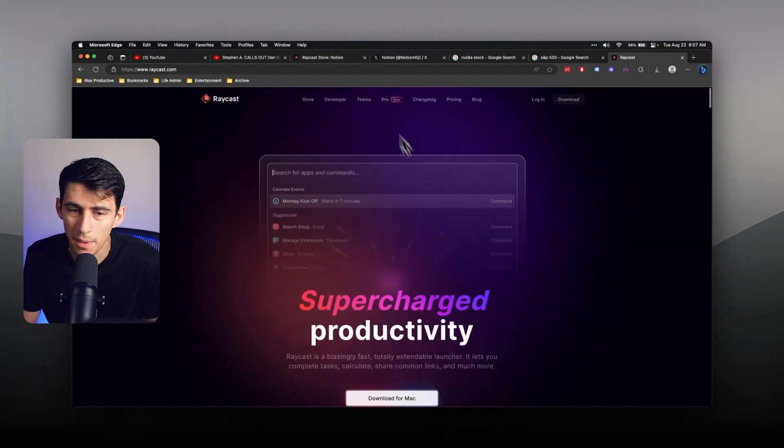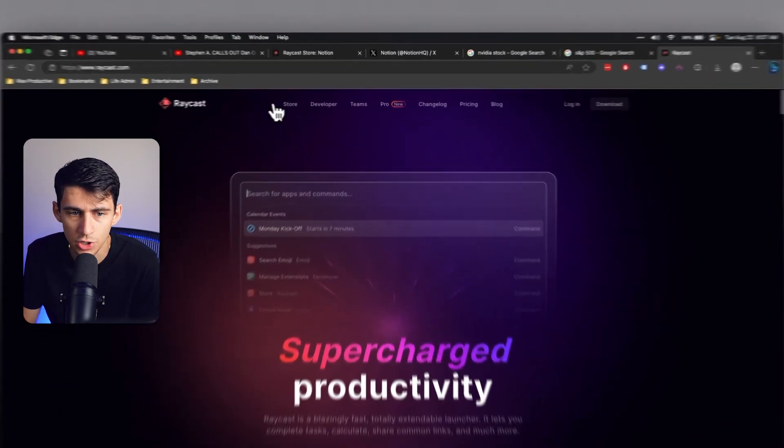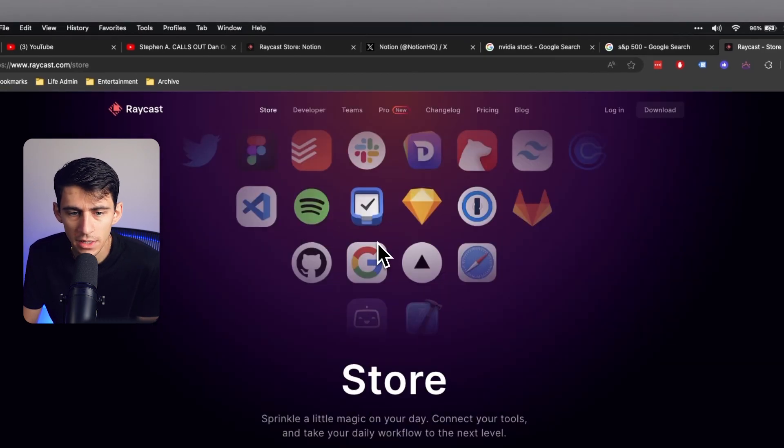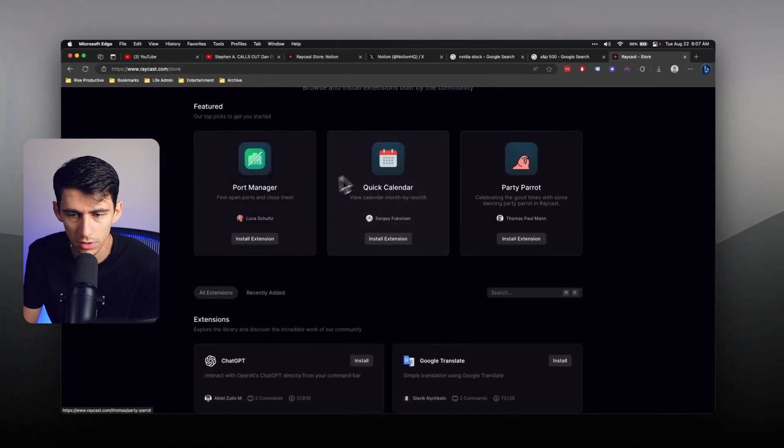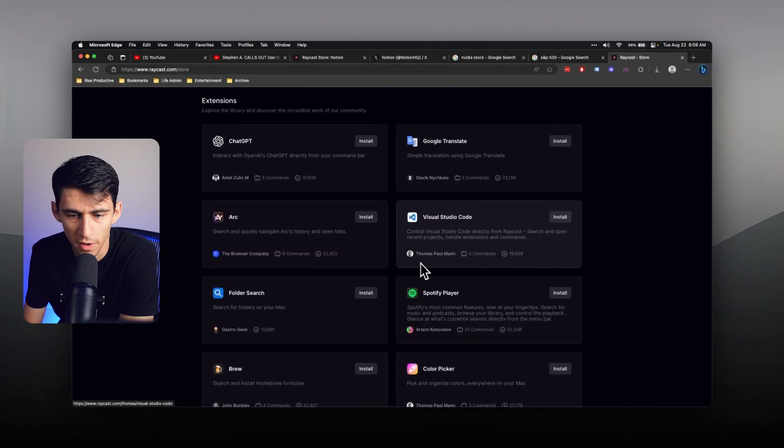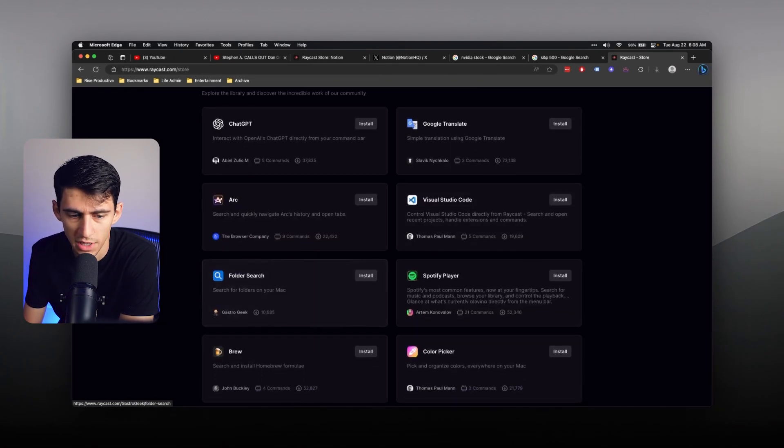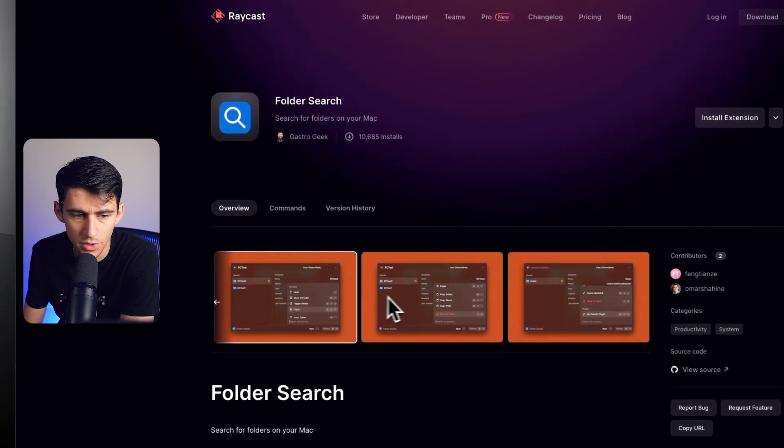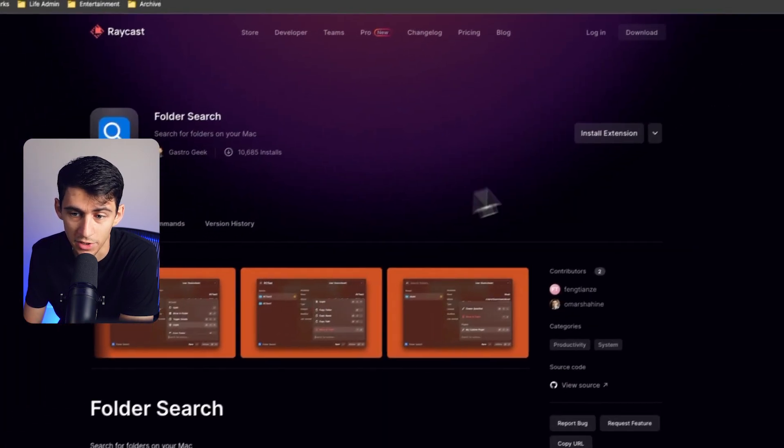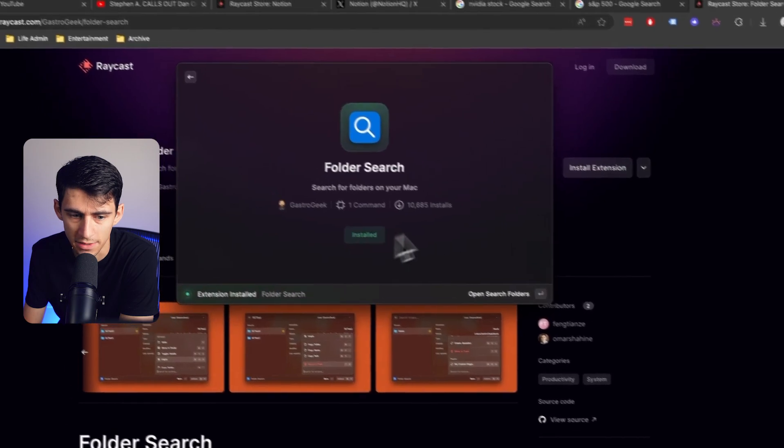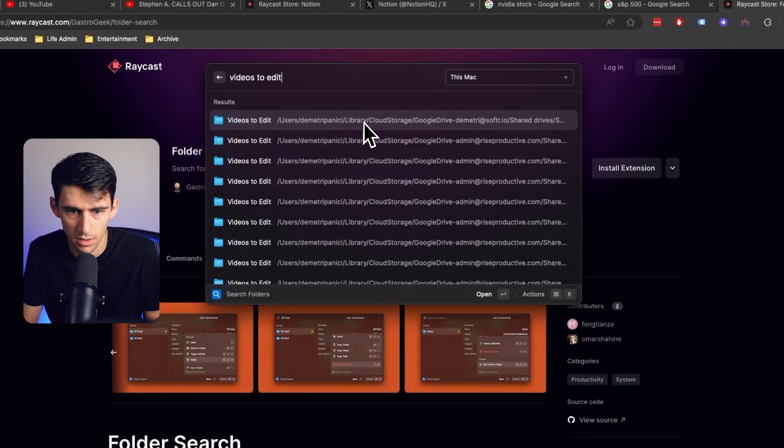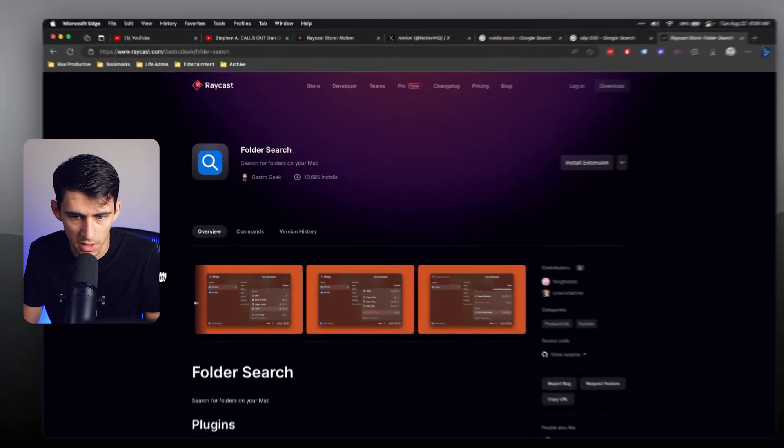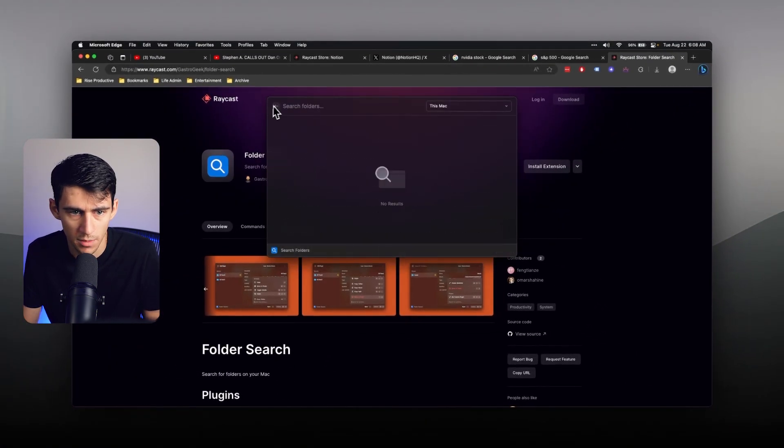If you check out the store, you see a myriad of different extensions. And all of these extensions allow you to do a fair amount of really cool things. For example, this one right here allows you to search for folders on your Mac, which for me, I'm actually going to install right now, because that would be very convenient. Then you can, videos to edit is something that I would definitely open up. Yep, that's something I'm going to use. Really cool feature.